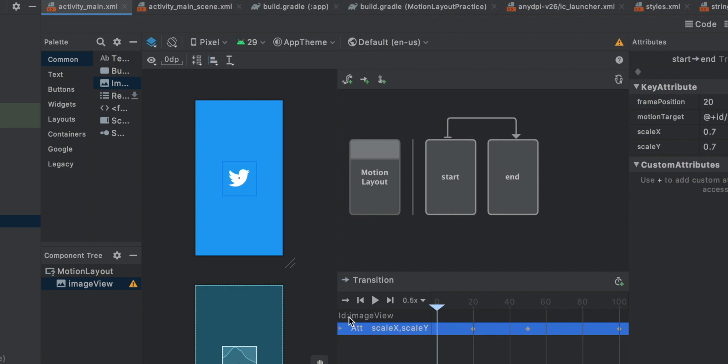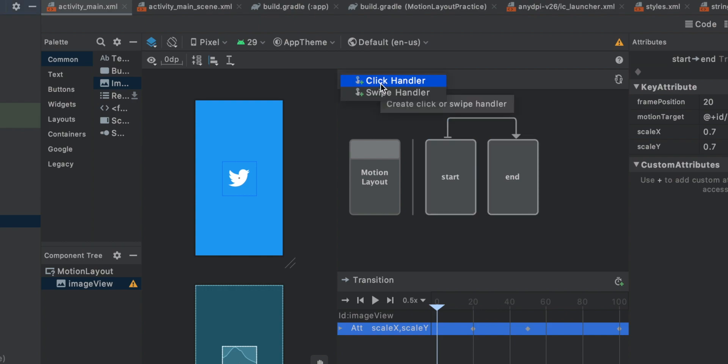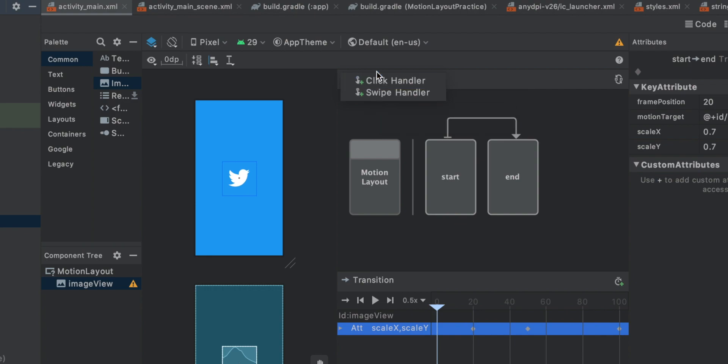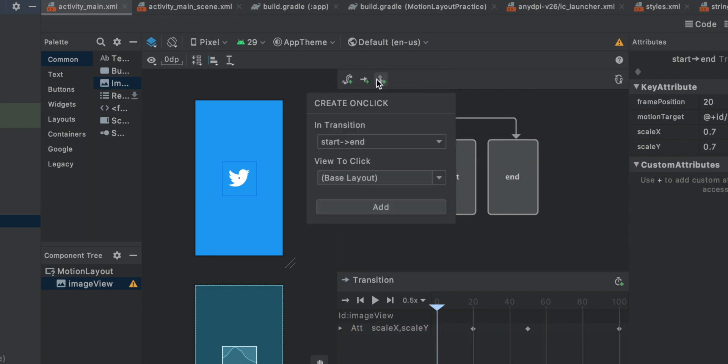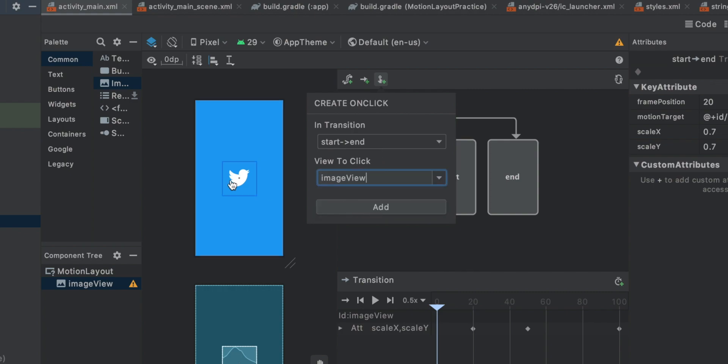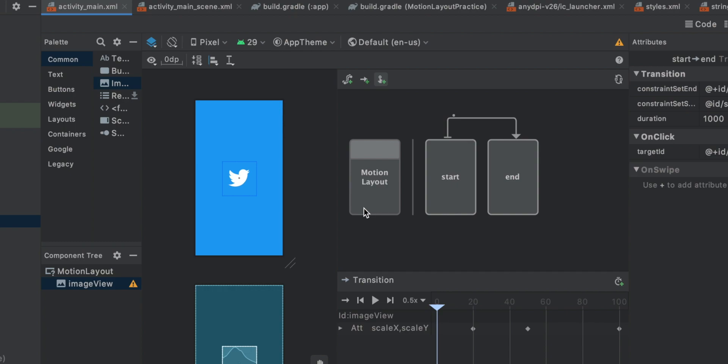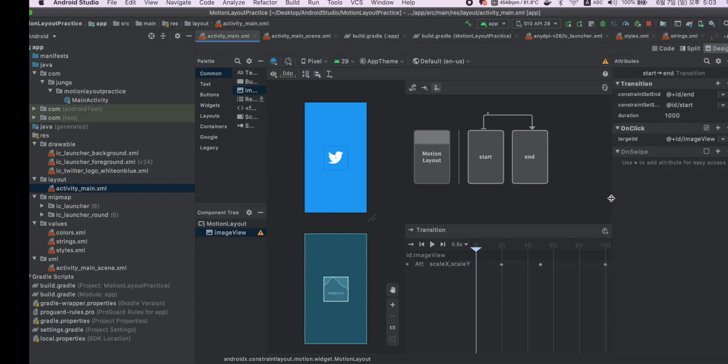It's really simple. Just click this button. You can make either click handler or swipe handler, but in this time we're going to make click handler. In transition, start to end. View to click is image view bird. Let's add. So it is added like that.